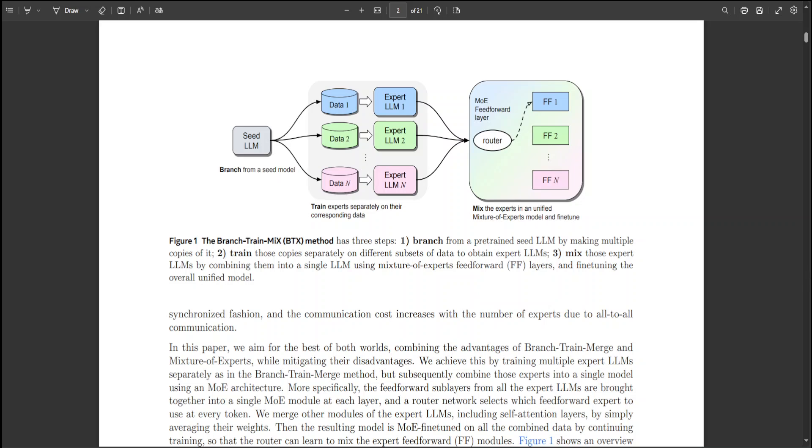Compared to other methods, BTX exhibits superior performance in balancing accuracy and efficiency. The recent work by Lee proposed the branch-train-merge method for embarrassingly parallel training of LLMs without any synchronization for improving the throughput of pre-training.